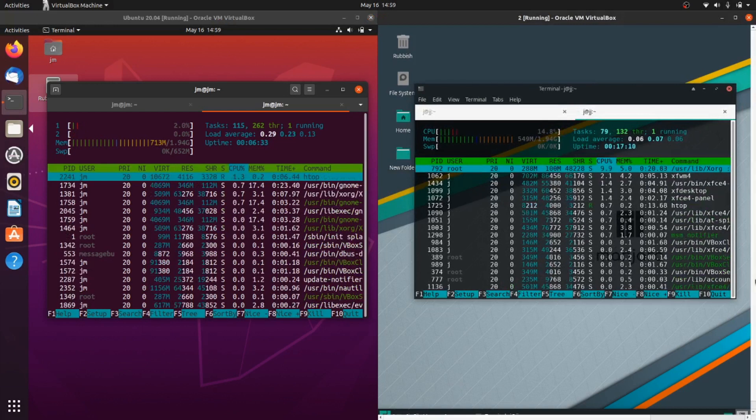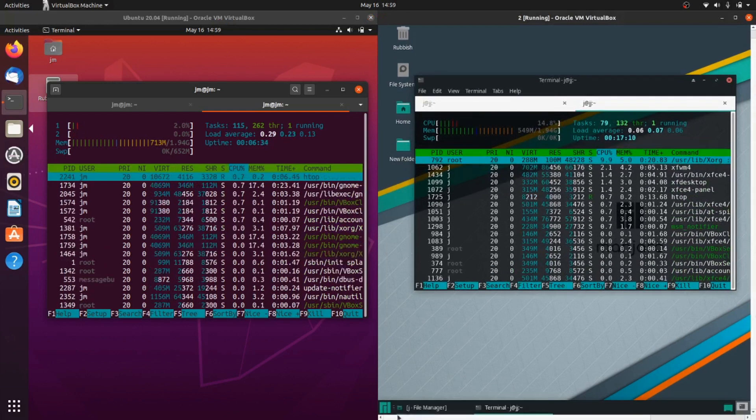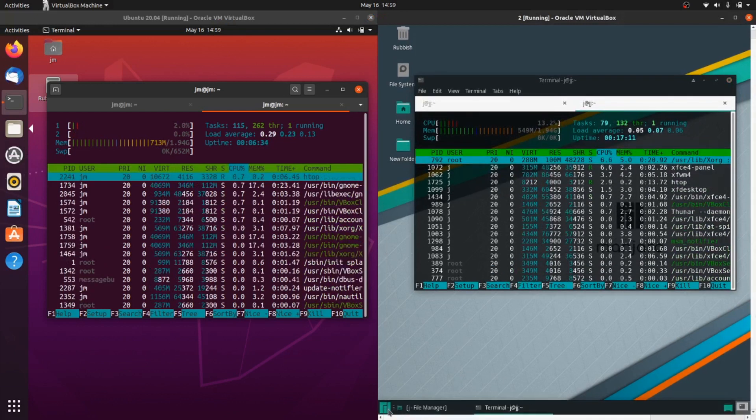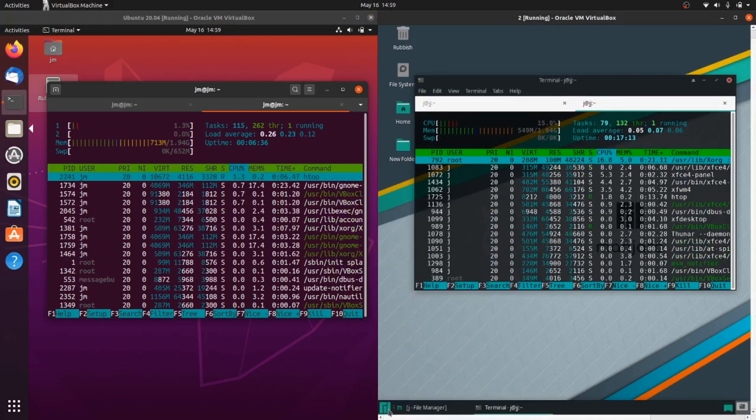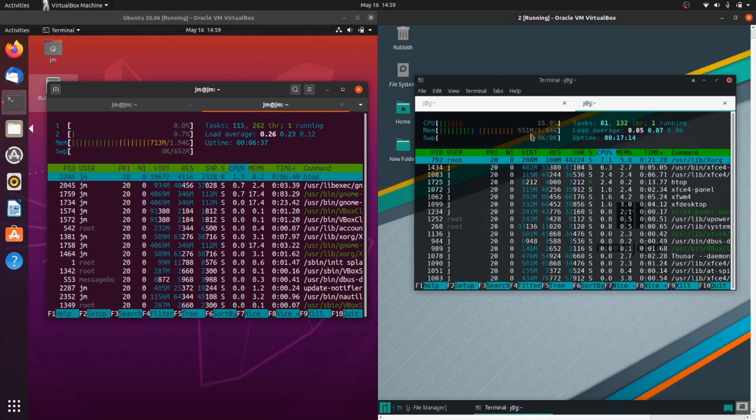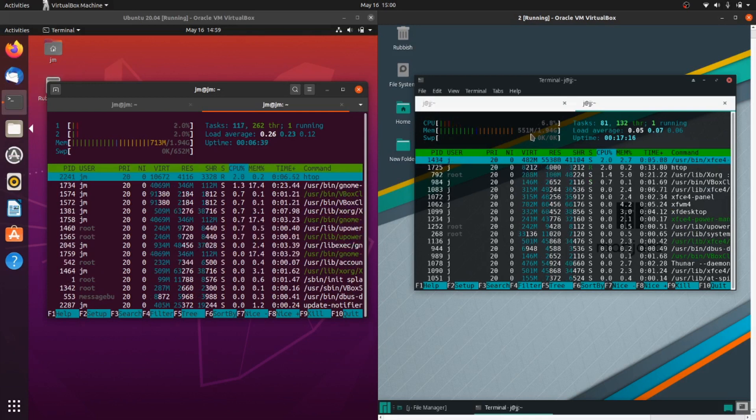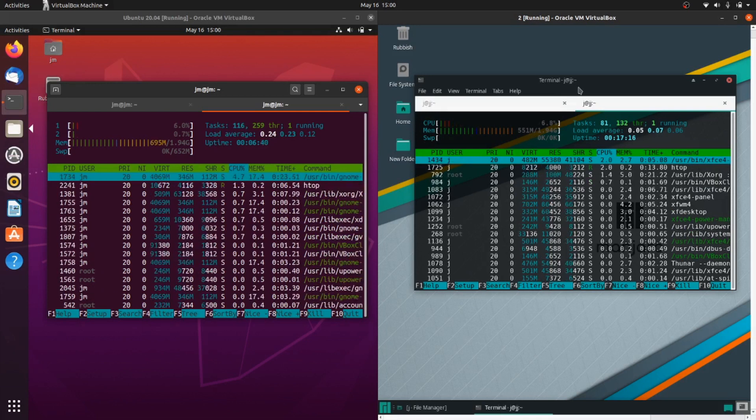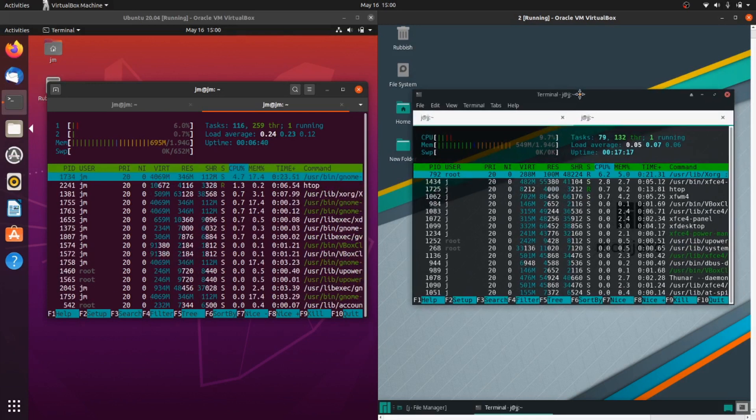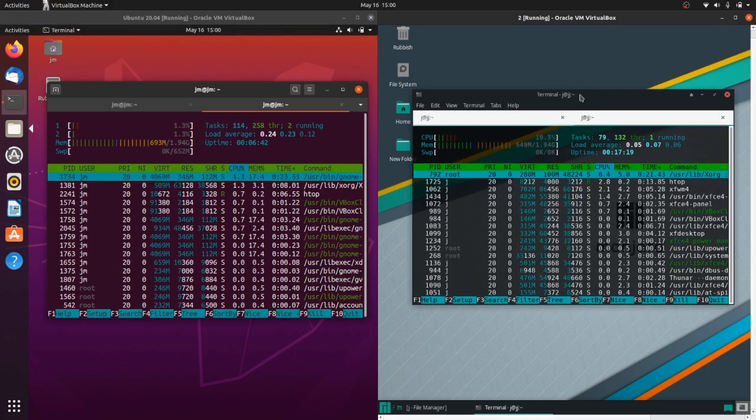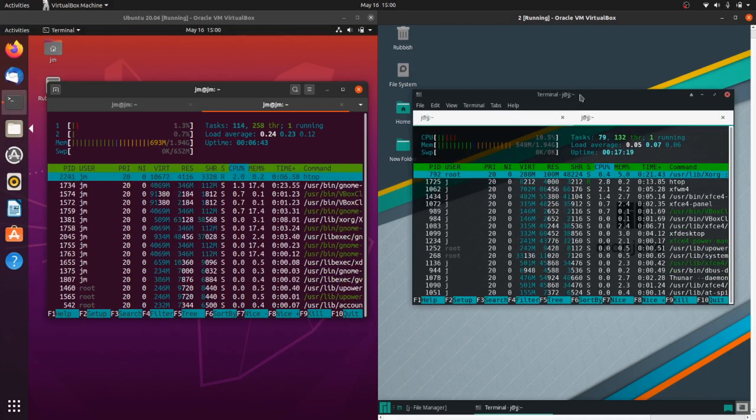And then we've got the XFCE desktop environment from Manjaro, so a little bit more lightweight. As you can expect, about 550 MB of RAM, so a little bit lighter in nature.